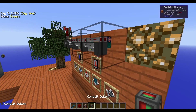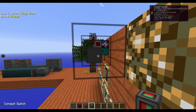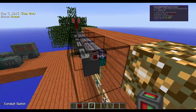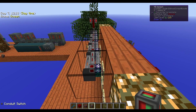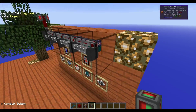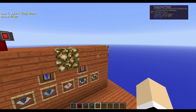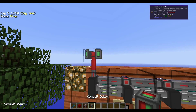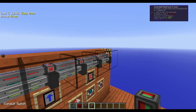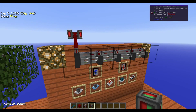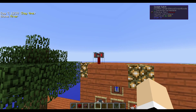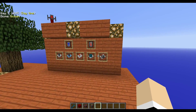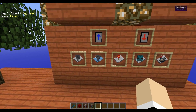There are also facades that cover up the cables. I have one set up here where all the different kinds of conduits — power, fluid, item, redstone, and ME — are contained in one block and covered up so you don't have to see them. If I tap it, you can see the redstone turns on and off.